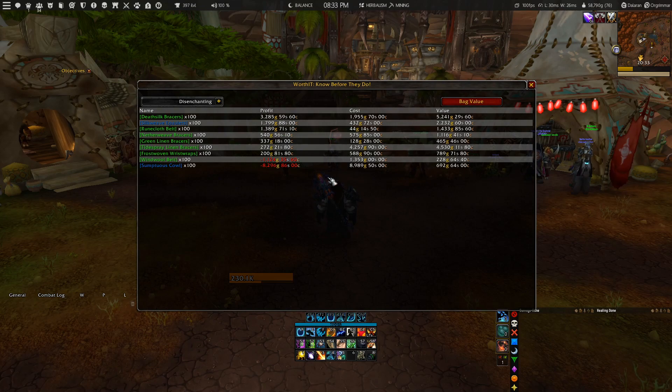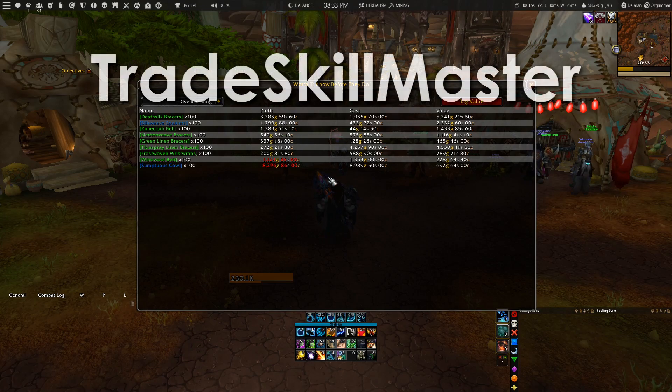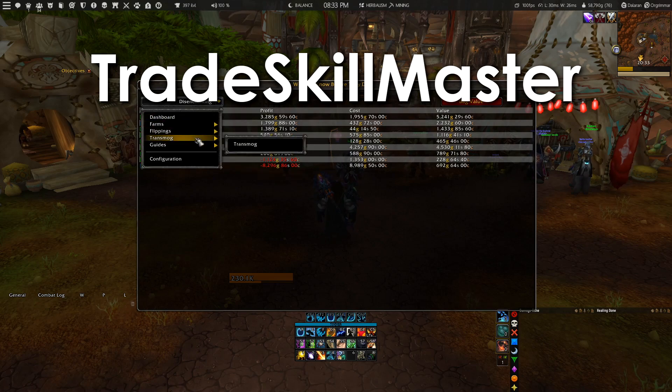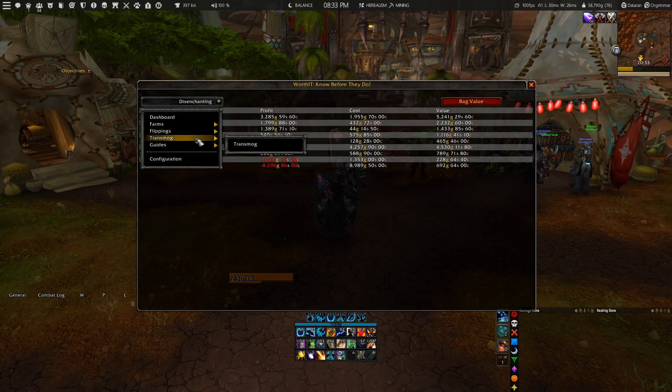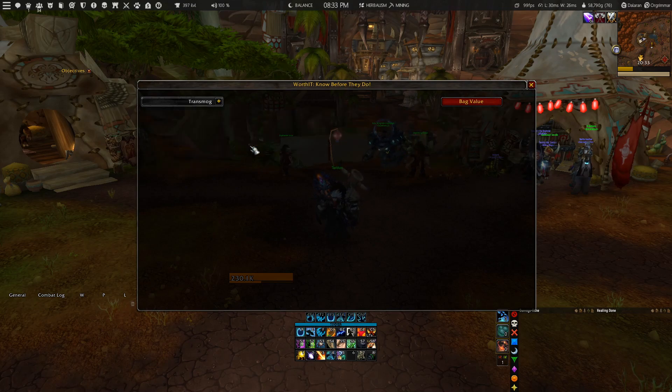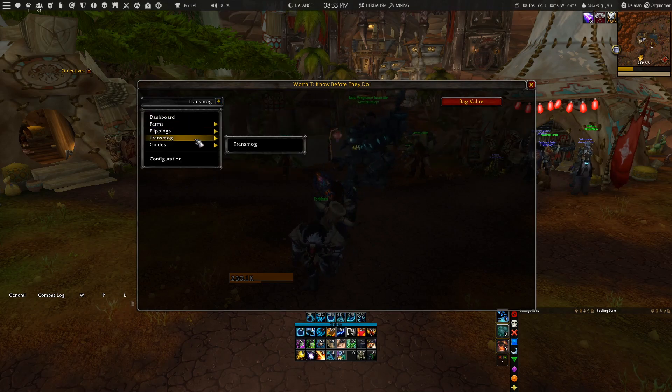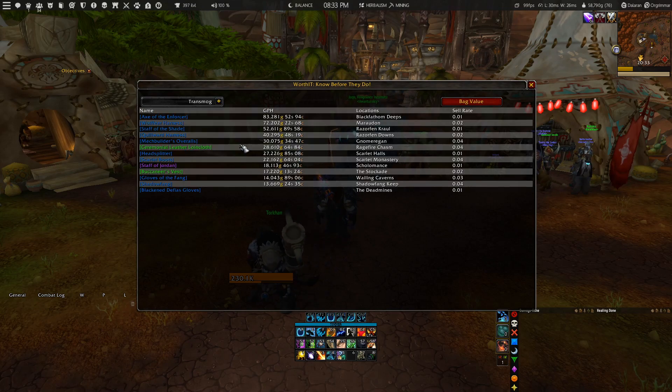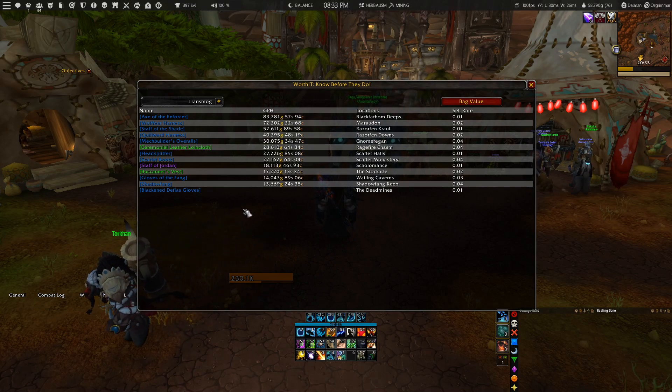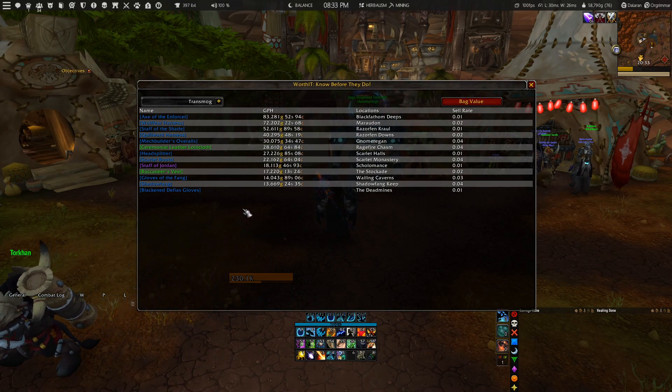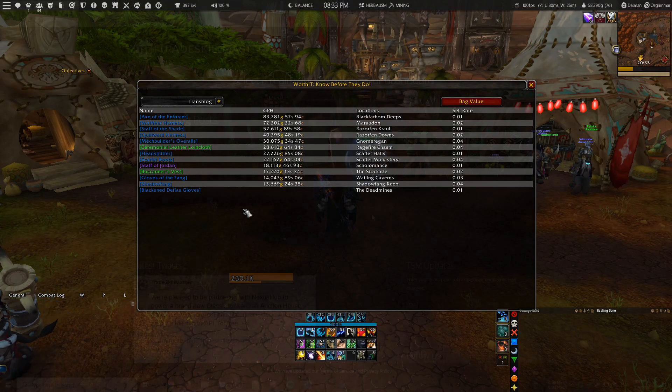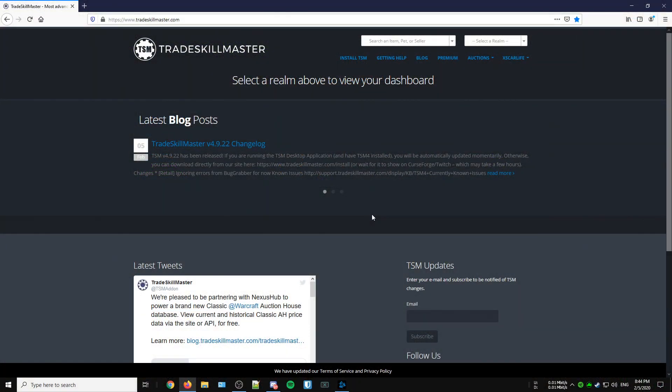To make this add-on work, you need to have the TradeSkillMaster add-on installed as well, because the add-on gathers price sources from your TSM add-on. Fear not, I'll guide you through the installation process and it'll only take a few minutes of your time.